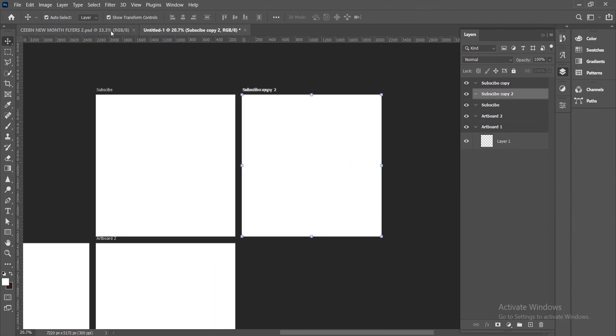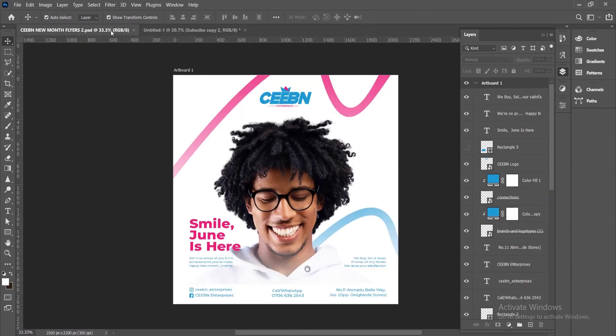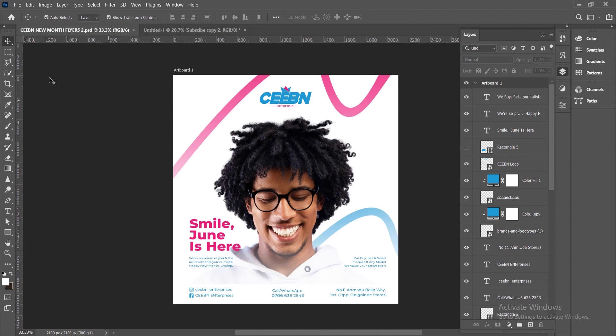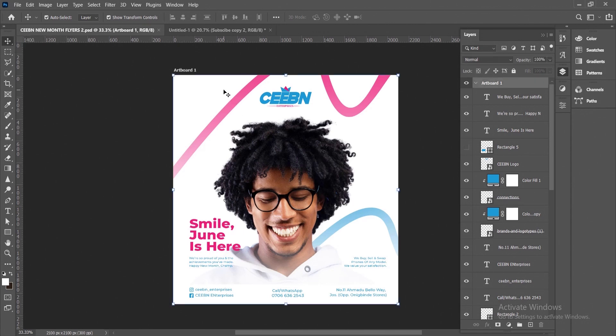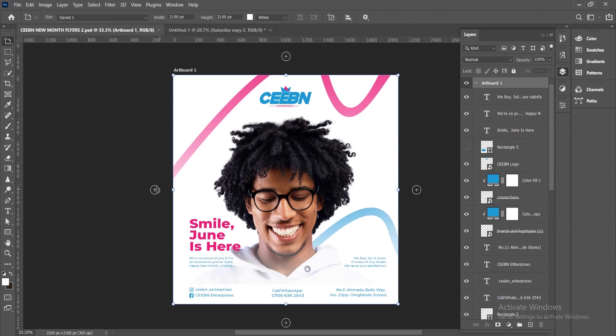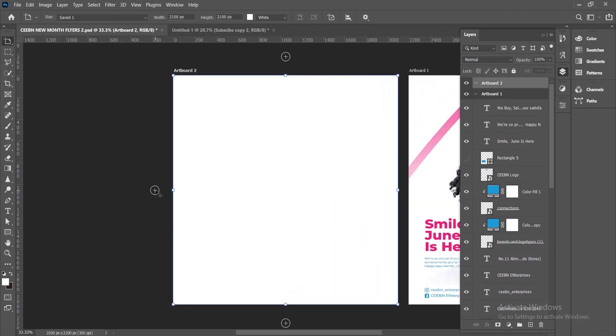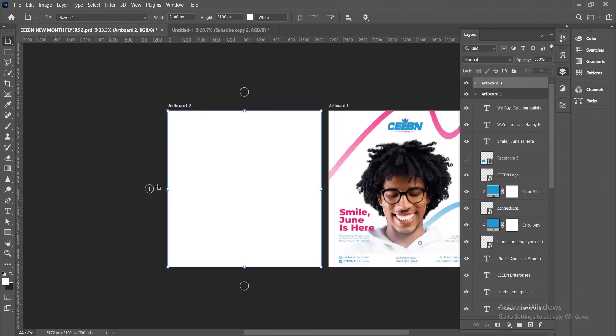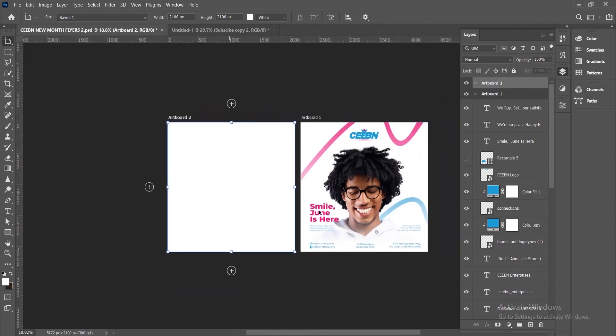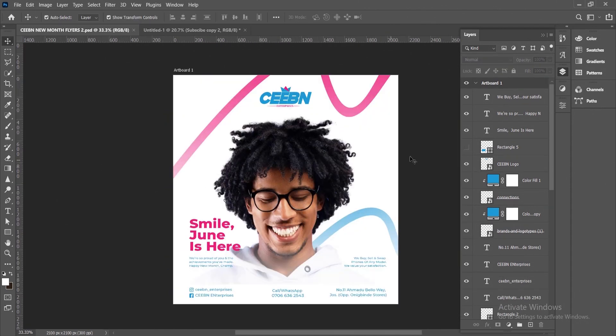How about a scenario whereby you already created an artboard for an existing document or design, and you want to duplicate it and it's not going the way you planned? Let's use this as an example. Select this, then you select the artboard too. You click on this plus icon and you want all the contents on this artboard to be duplicated as well, but it's not giving you what you want. Here's how to go about it.